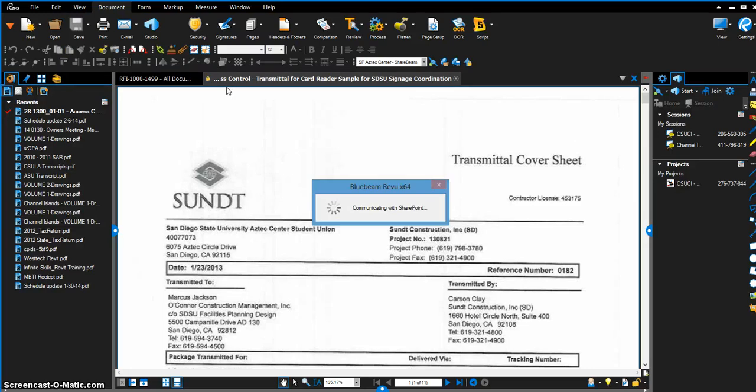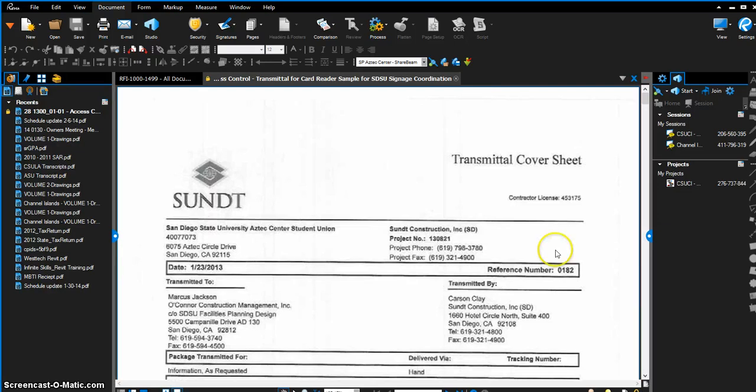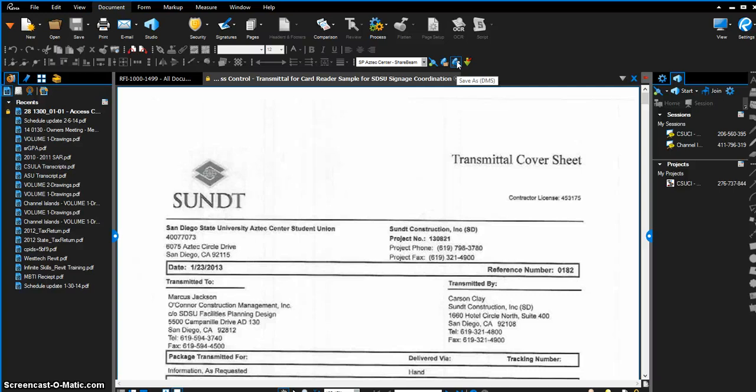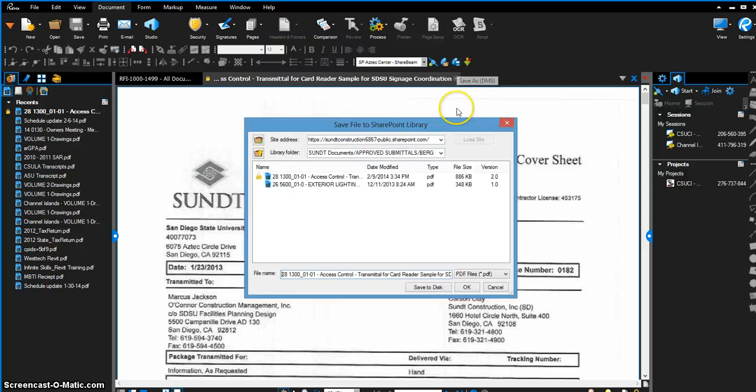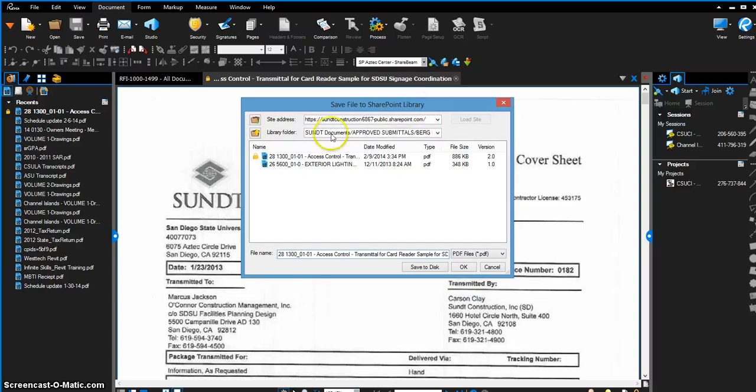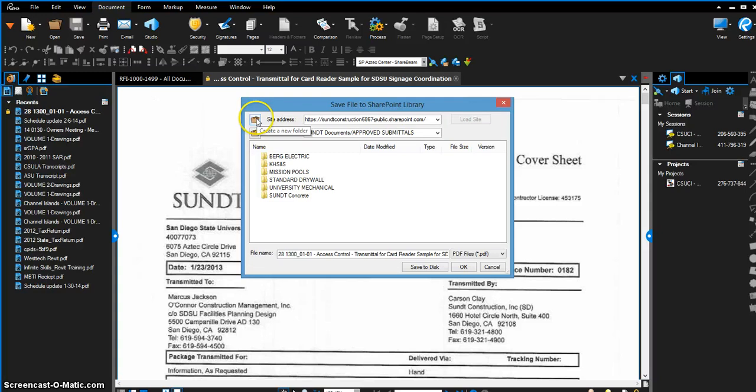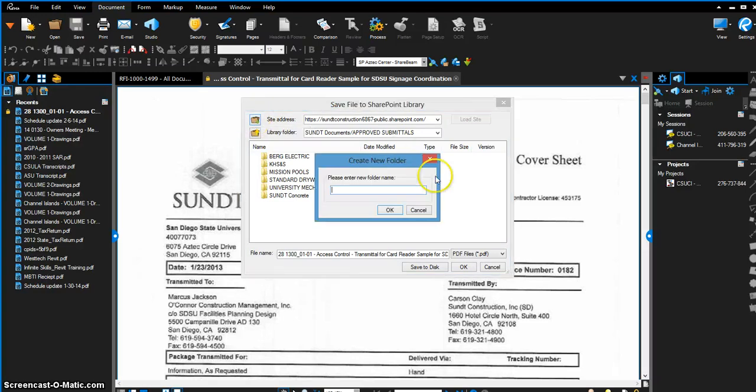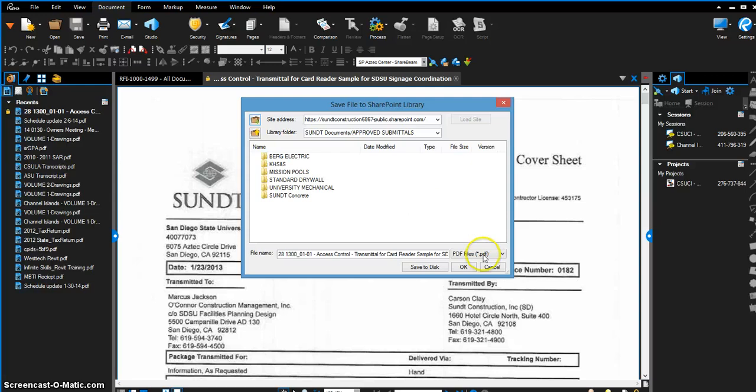There's a ton of different functionality here. If you go up to the Save As tab, you have the ability to save it to any folder within your SharePoint site. Not only that, you have the ability to create a new folder in your SharePoint site. You also have the ability to save to disk, which is your local or network drives. There's just a ton of functionality, all from directly within Bluebeam, which makes it super convenient.